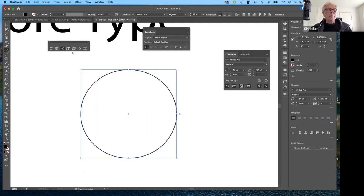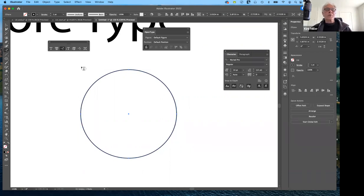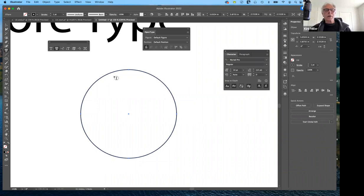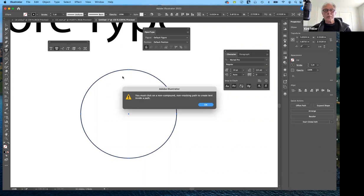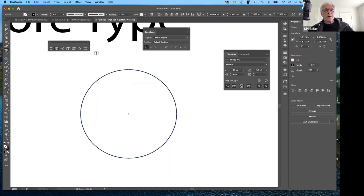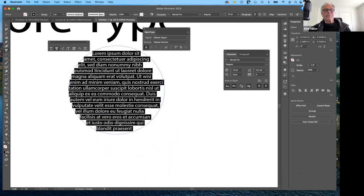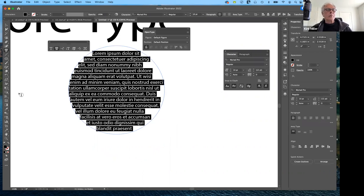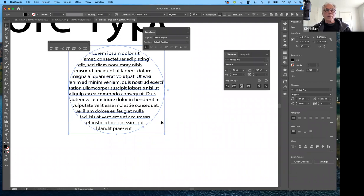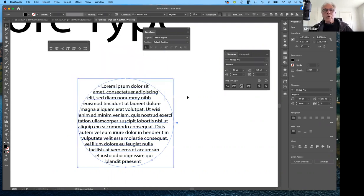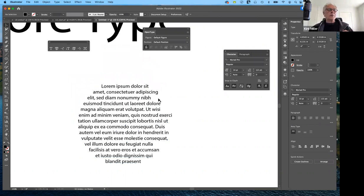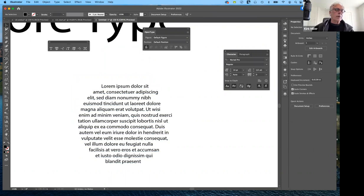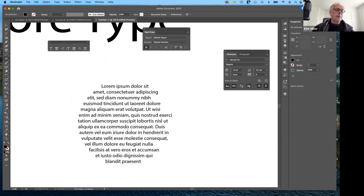The same goes for filling a shape. If I undo and select the area type option — clicking inside a shape — remember this can be any shape. You've probably seen this in the shape of a fish or other unusual shapes. When I click inside, notice that the text fills the shape. What if I wanted to put another shape on top — a logo or something — and have the text flow around it? I'll create a plain star shape and fill it with black.